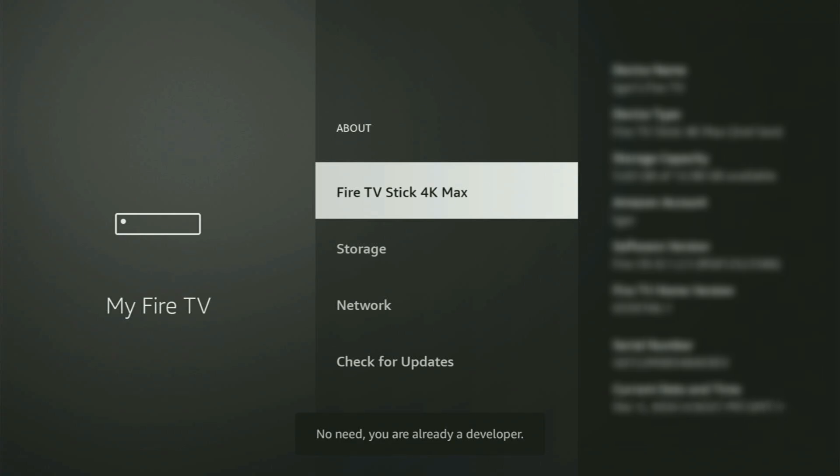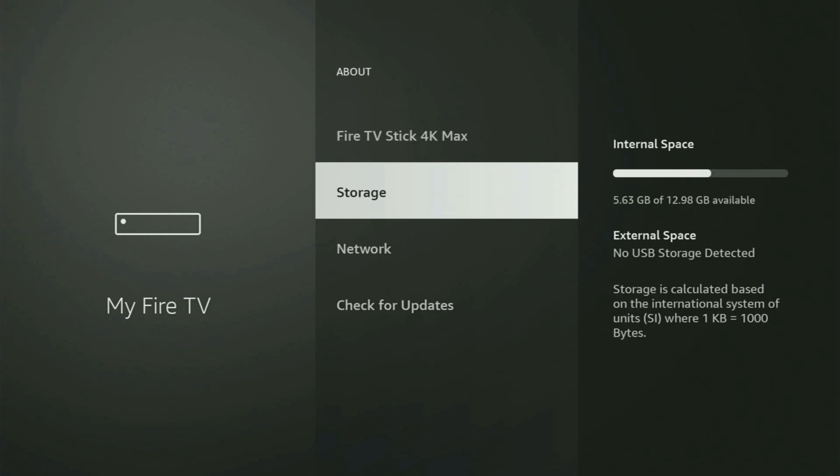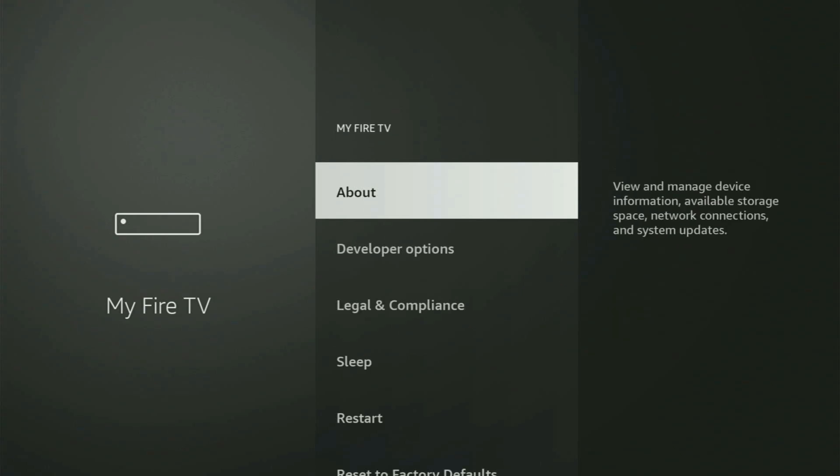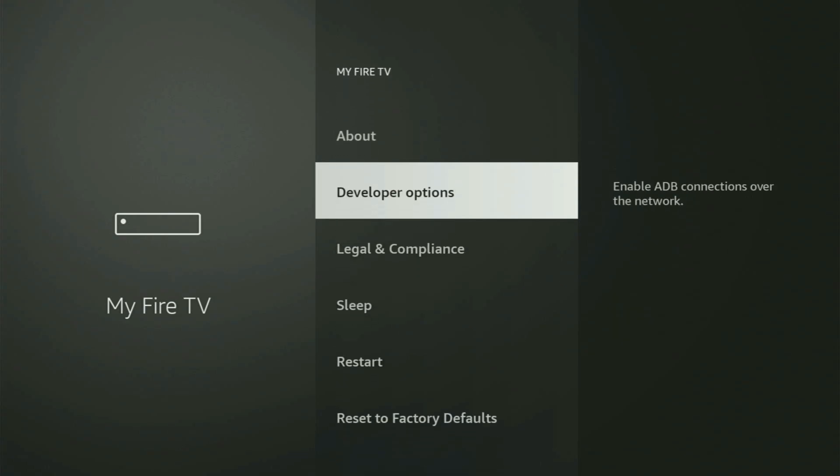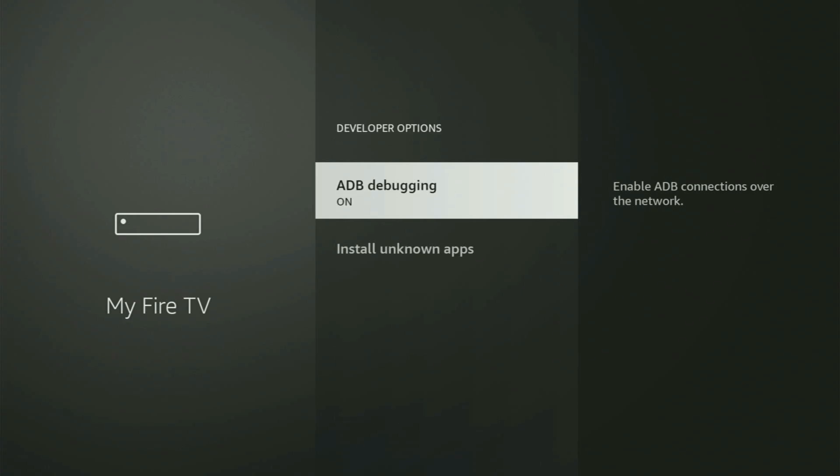And as you can see, now for me at the bottom it says no need, you are already a developer. That's in my case. In your case, it's going to say that you have become a developer now. So if you go back a bit, you will finally see developer options, which have appeared for us right here.